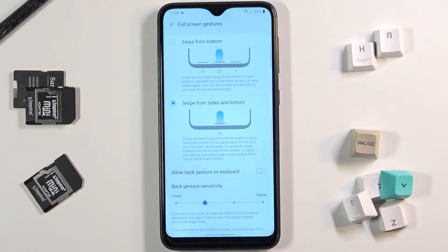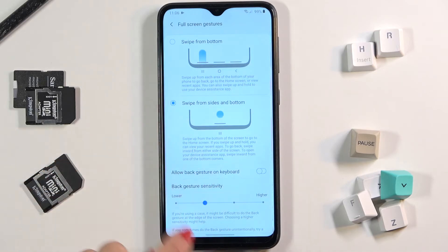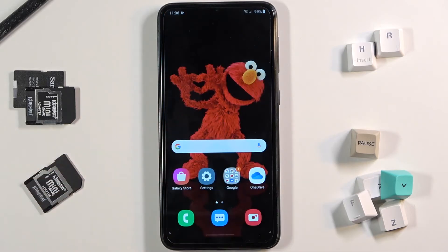Just swipe up from each area of the bottom of your phone to go back, go to the home screen, or view recent apps. If you slide up once you can go back to your home screen.